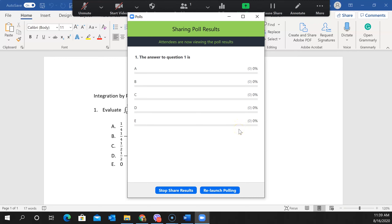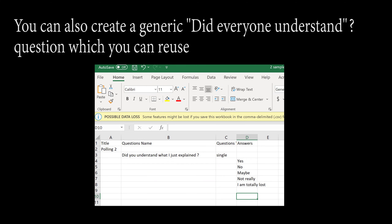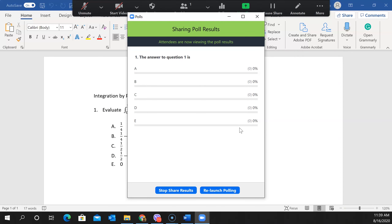That's how you create a generic poll using a CSV sheet, import it into Canvas, and include it in a Zoom meeting via Canvas. This approach is especially useful for math because math questions have lots of equations and formulas, making it a pain to create a poll from scratch every time. However, there are plenty of freely available multiple choice question databases for professors on the web.